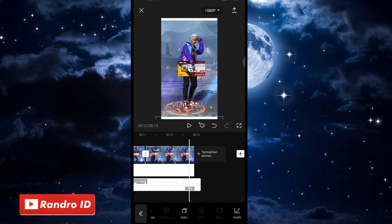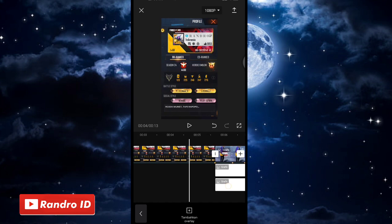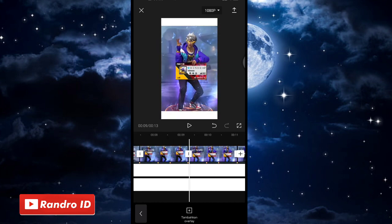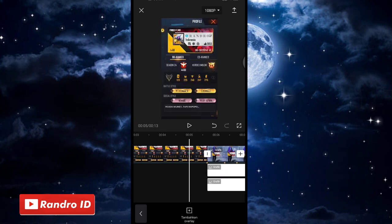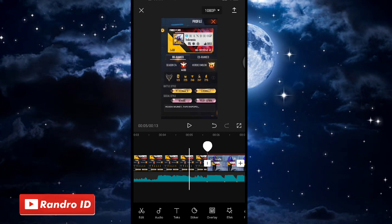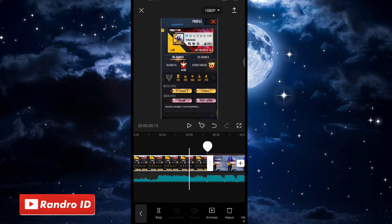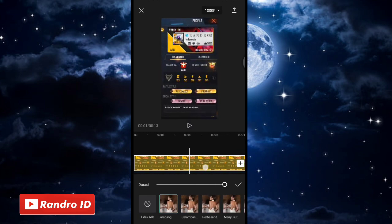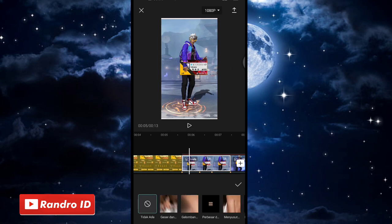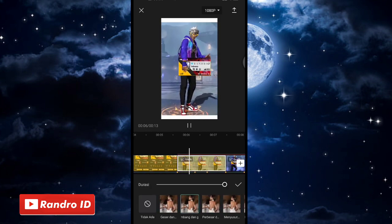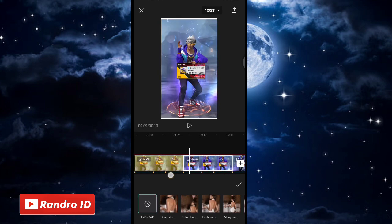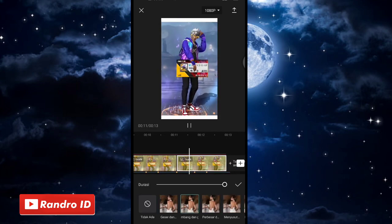Jika efek grafik sudah kalian tambahkan, otomatis untuk hasil sementara videonya kurang lebih akan seperti ini. Langkah selanjutnya, kalian geser ke bagian mentahan foto awalnya. Kalian kasih efek animasi di setiap mentahan fotonya. Klik mentahan foto awalnya, kemudian pilih animasi, lalu pilih kombo, kemudian pilih geser dan gelombang. Kalian kasih efek gelombang dan geser di setiap mentahan foto selanjutnya sampai yang terakhir, lalu centang.